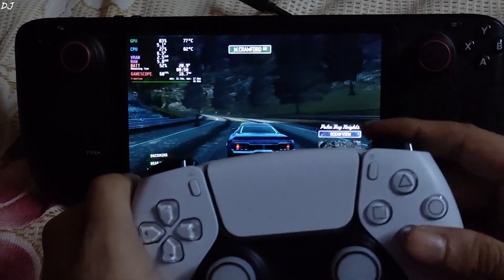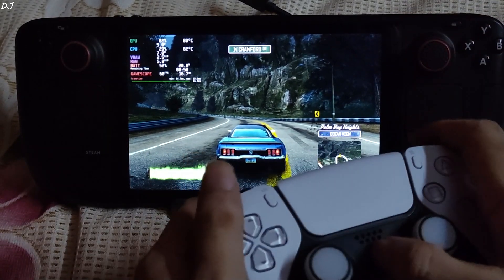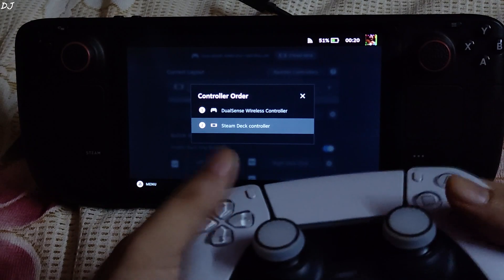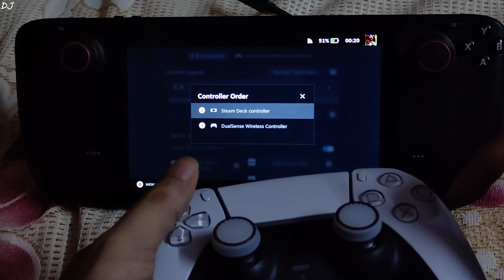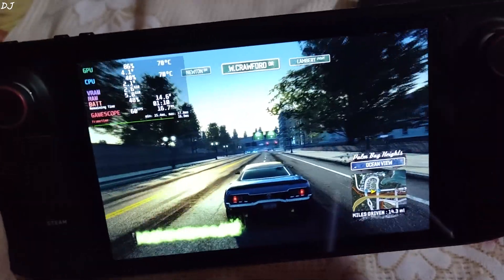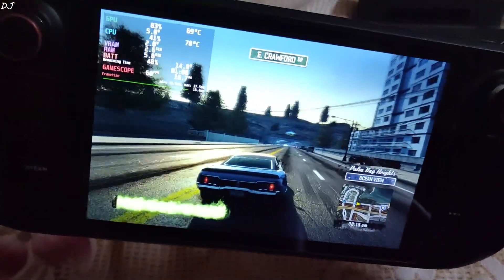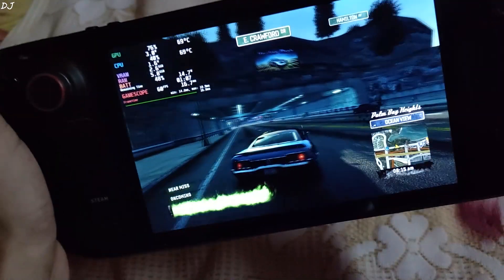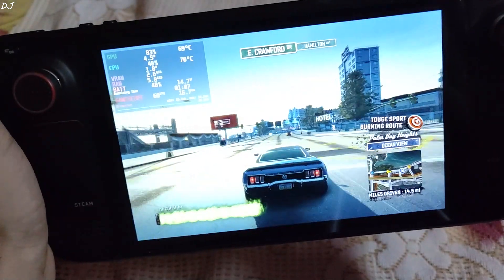Now I will be using the Steam Deck itself to use the gyro based controls. Let me pause the game. Just go here and change the Steam Deck controller from 2 to 1 — now the controller will swap from 2 to Steam Deck controls. It's going to be a bit difficult to demonstrate, since I need to move the entire system to steer the vehicle, but they do work. The tripod between me and the Steam Deck is making it difficult to play.